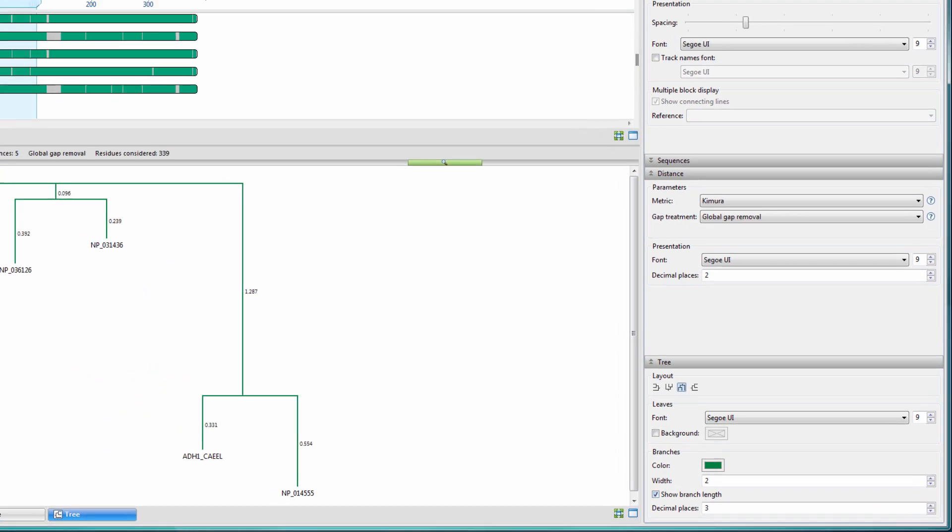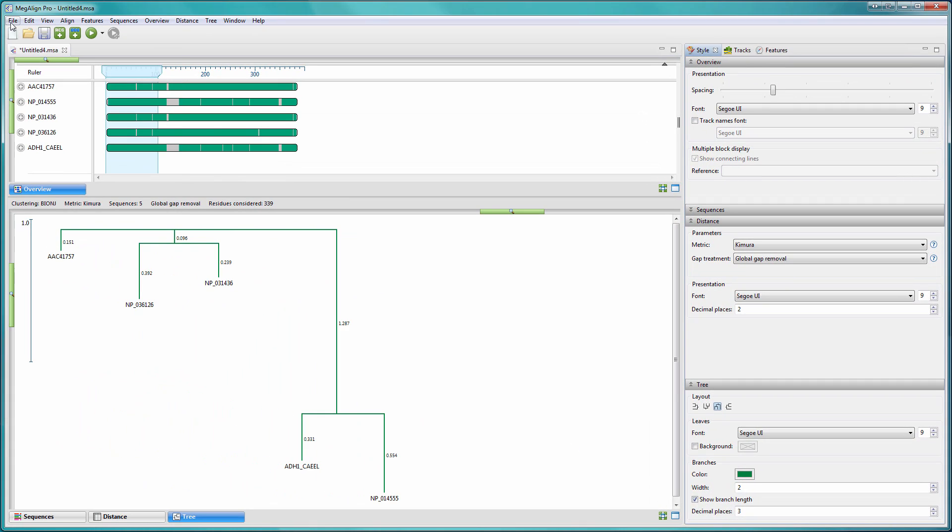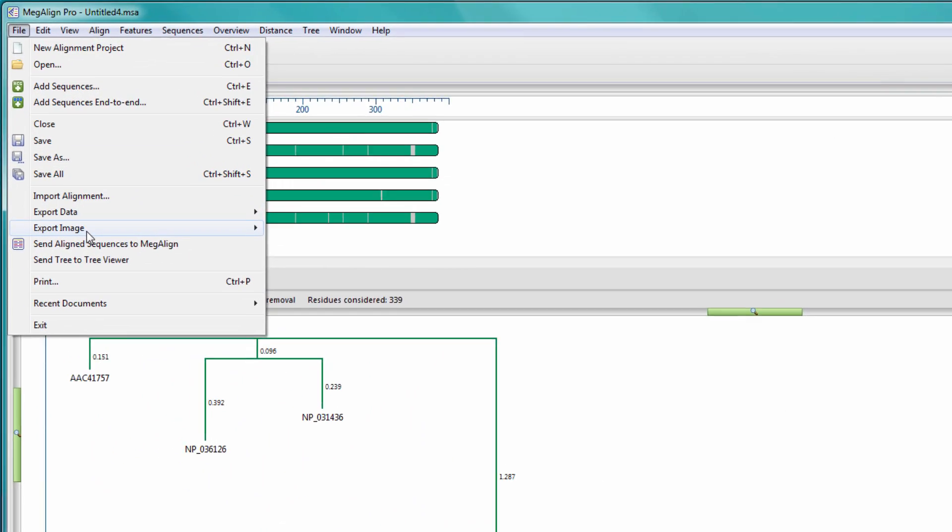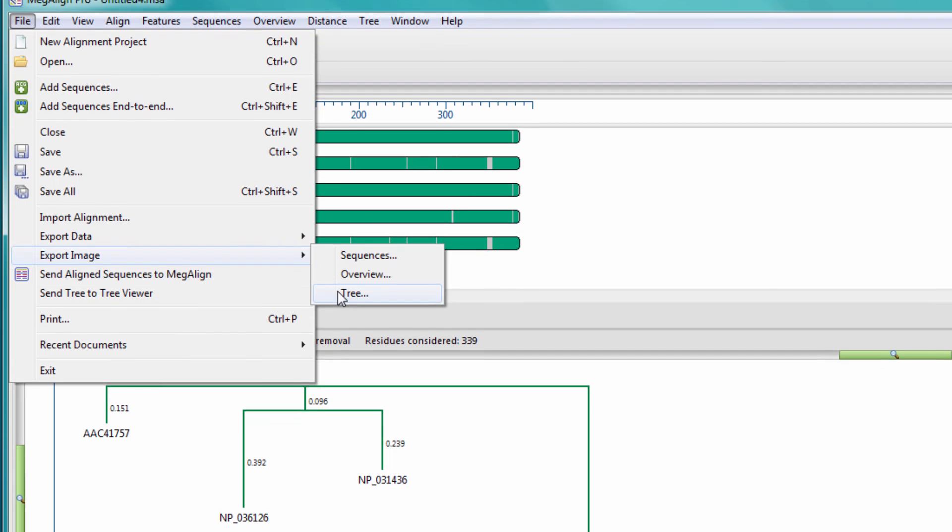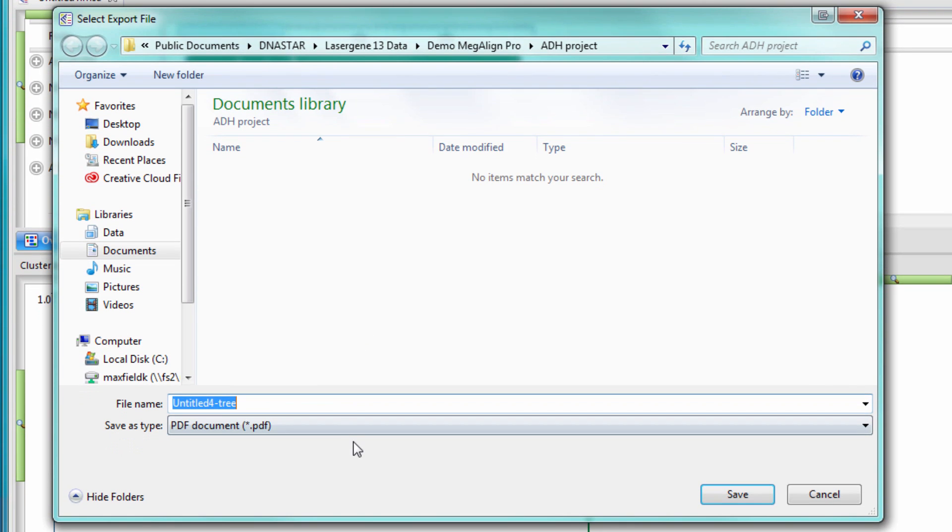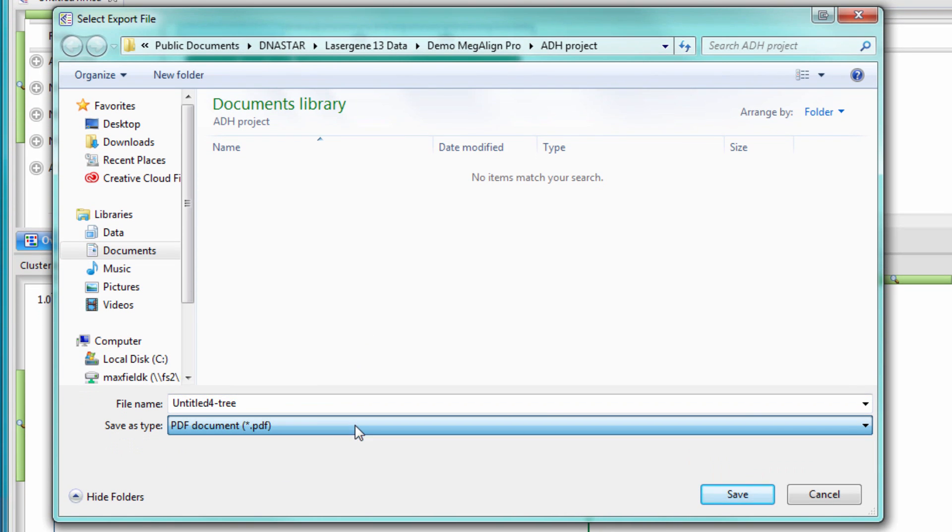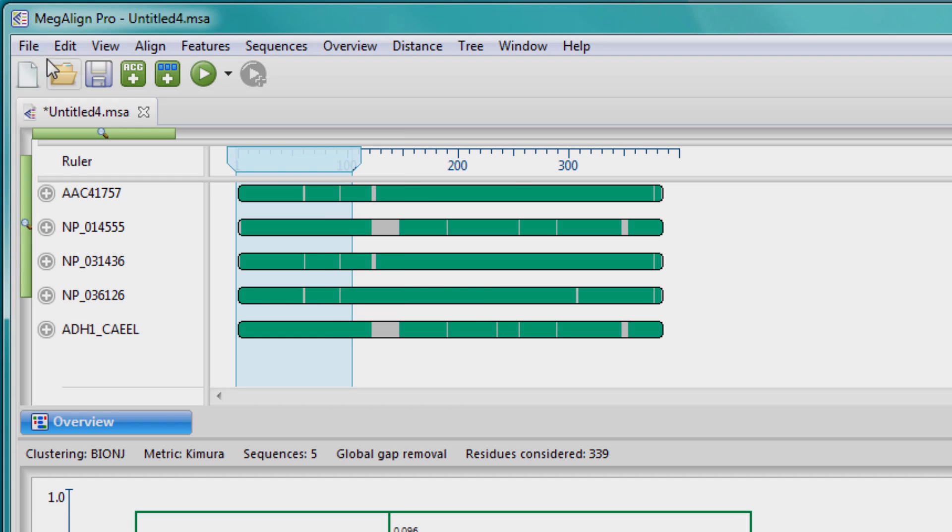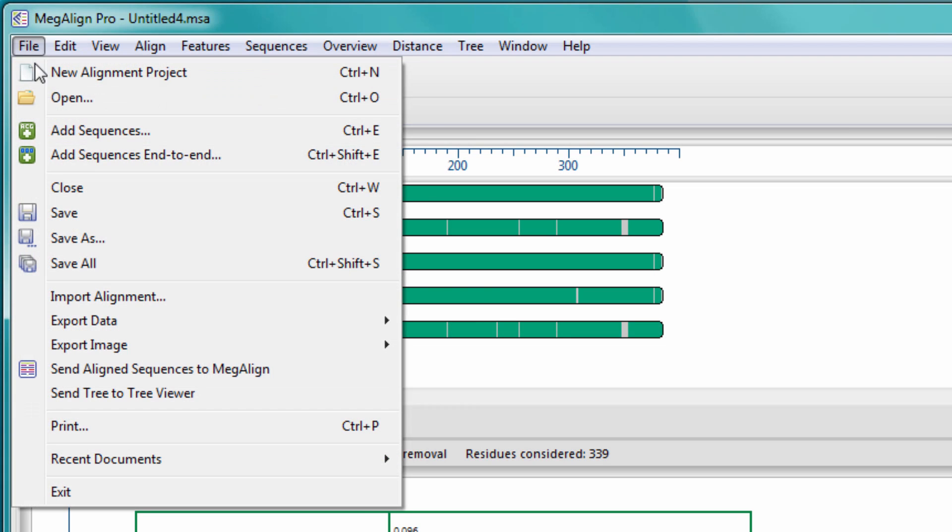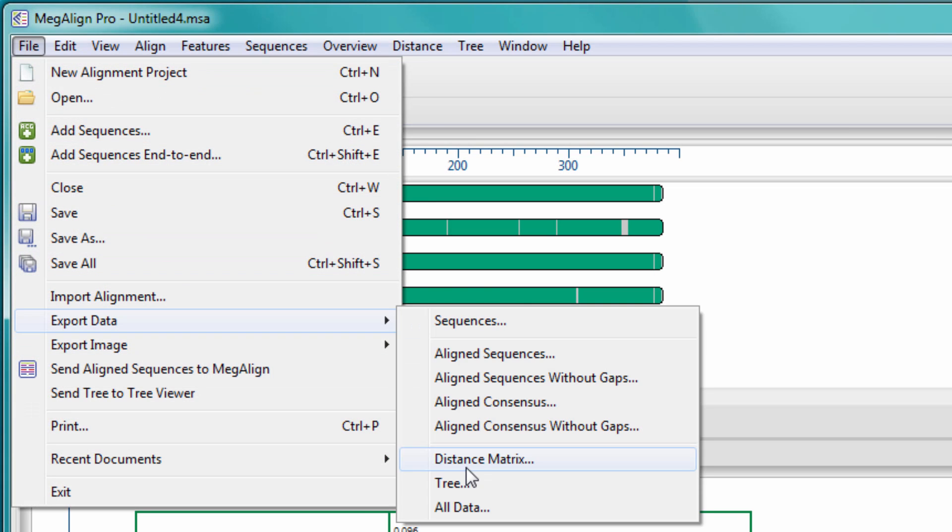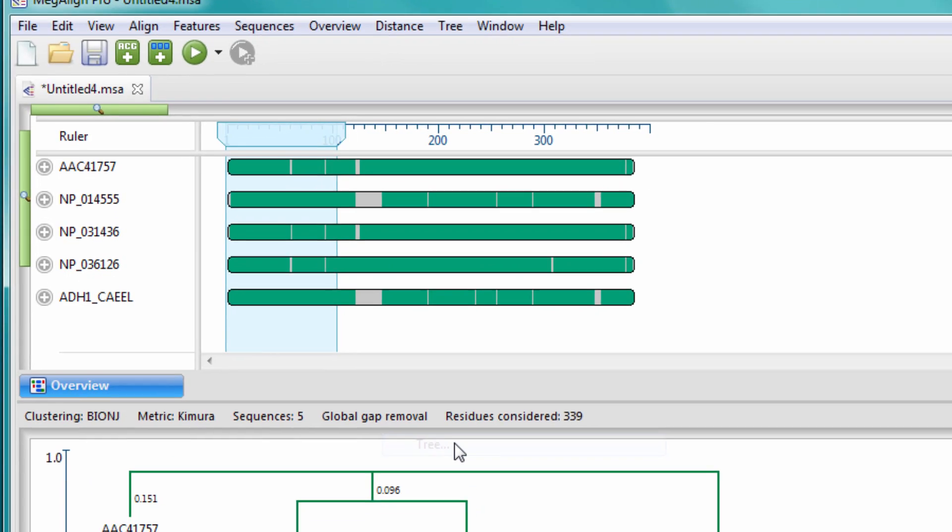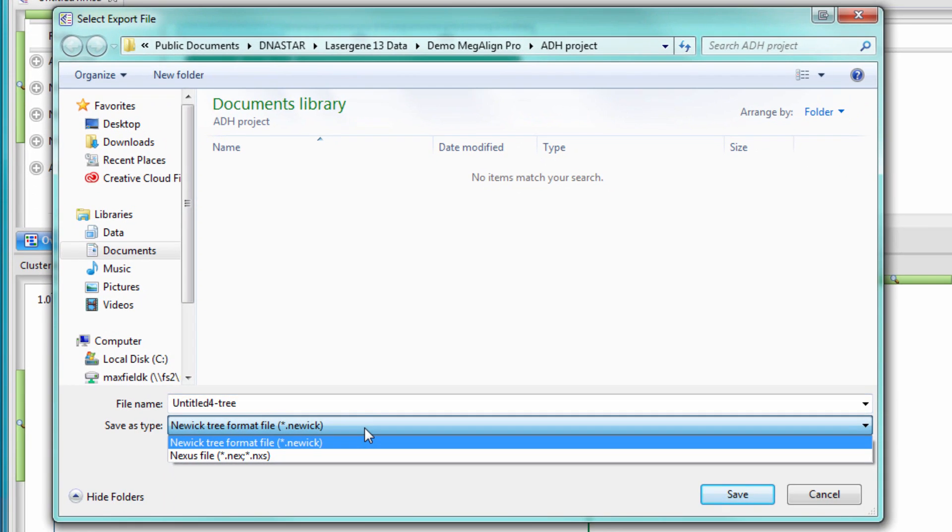You can then export an image of your tree in PDF, JPEG, or PNG format. You can also export tree data in NUIC or Nexus format to be opened in another tree viewer.